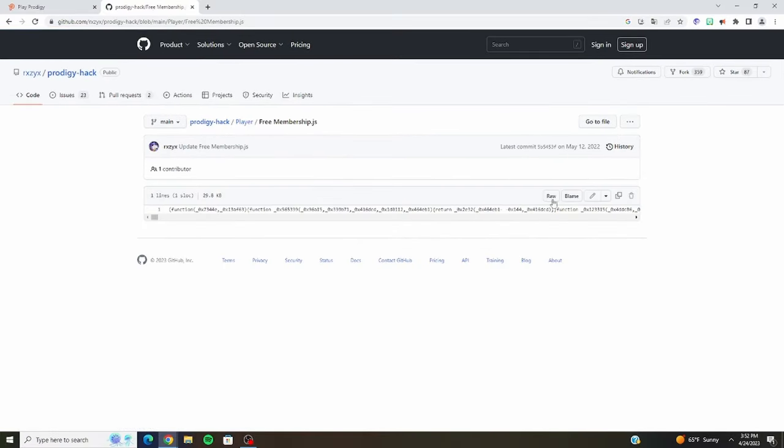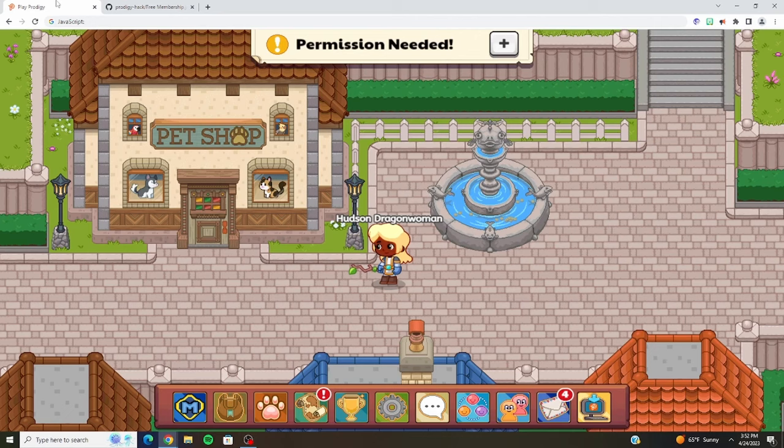So you want to click on Free Membership, copy this code right here, and then you go to Prodigy.